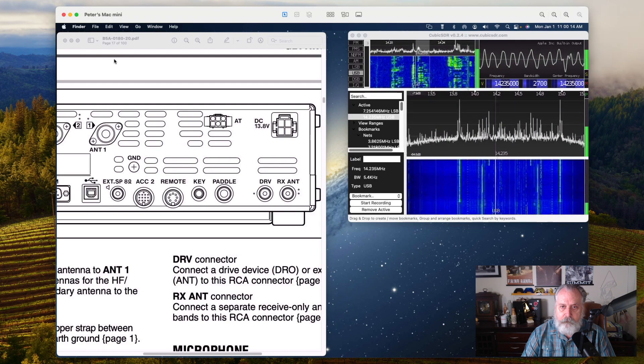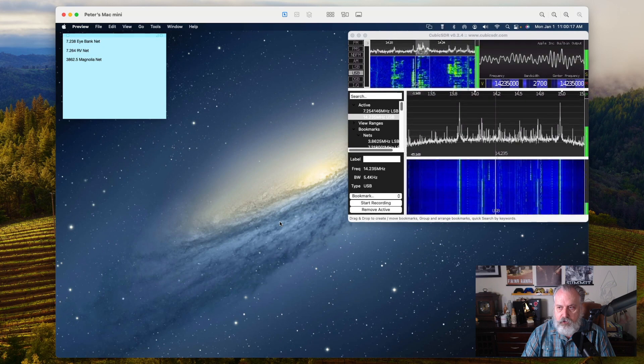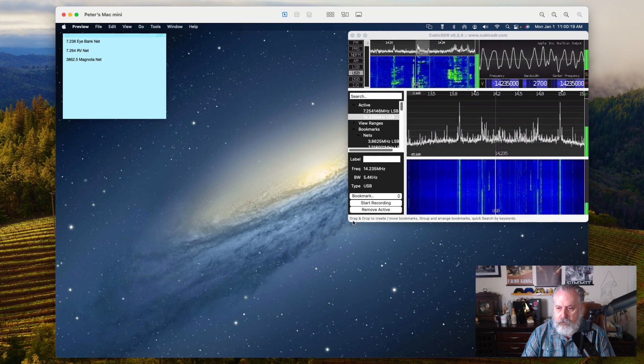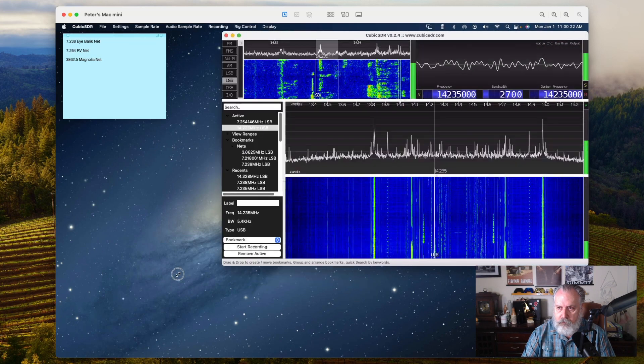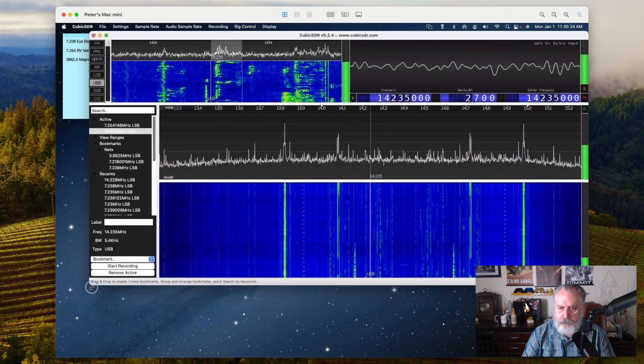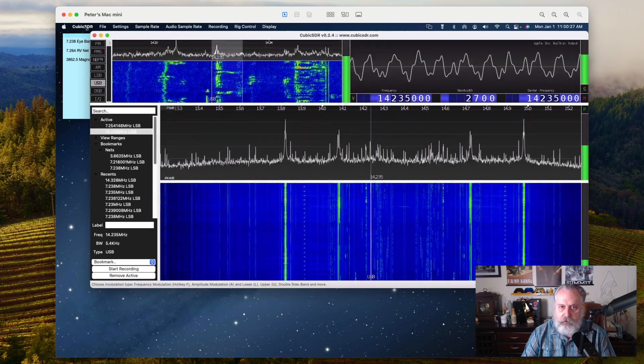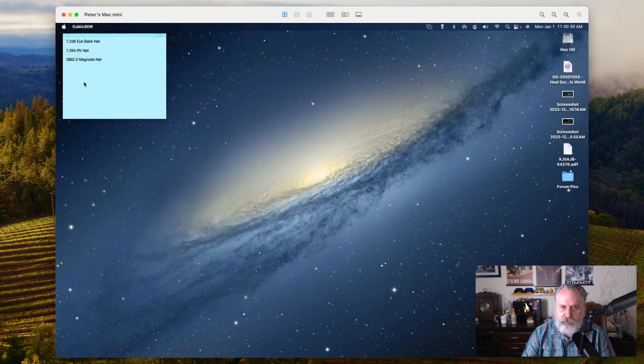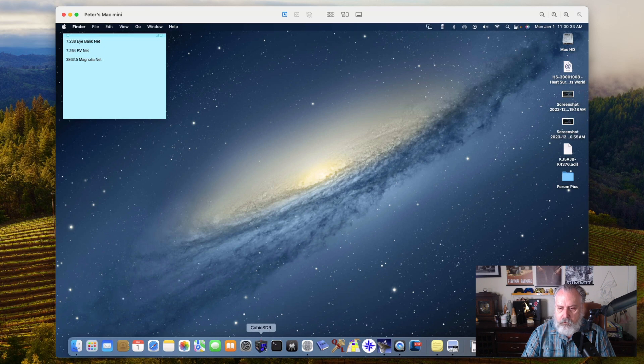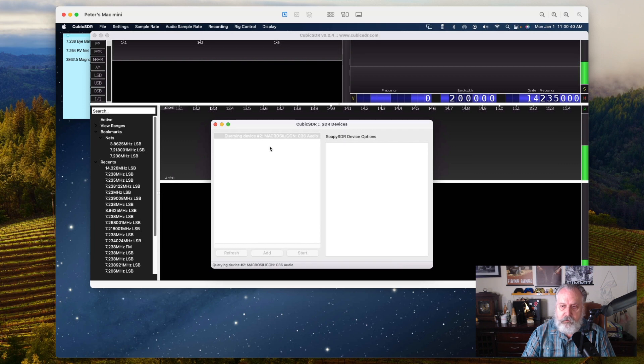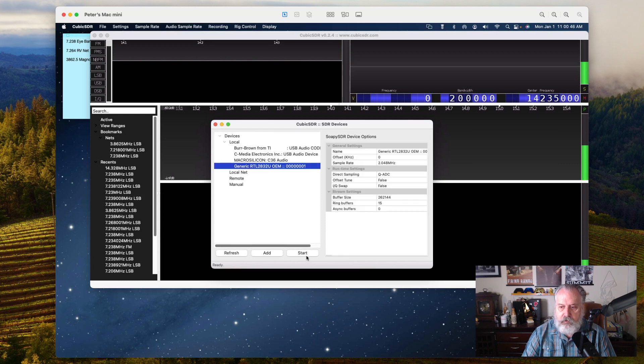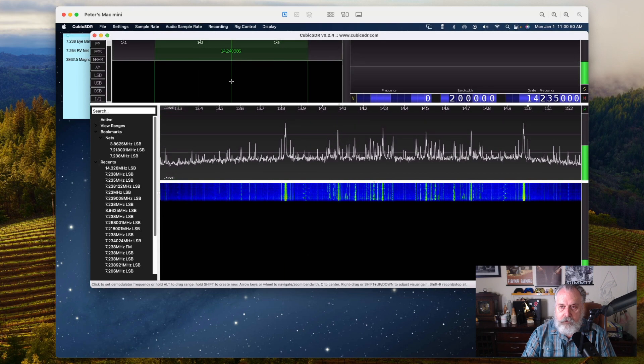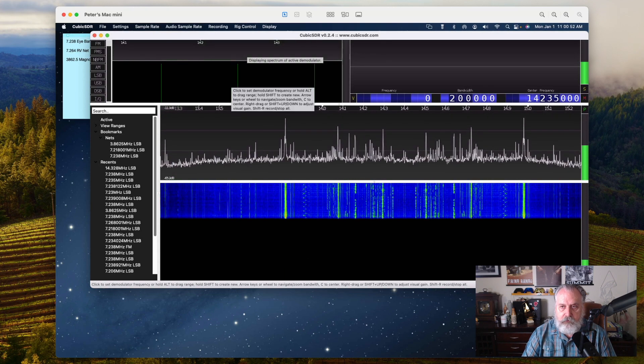I'm doing this on a Mac so I'm using Cubic SDR. It's a pretty good little program. I'll quit and open it back up so you can see the functionality. When you first open it up, it'll pop this little window up looking for your SDR device. Mine is right here. Then you click start and there we go.